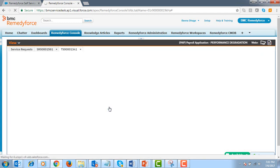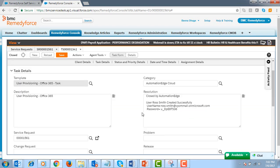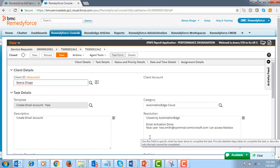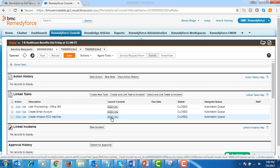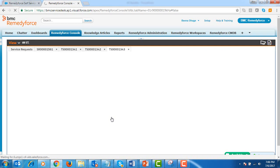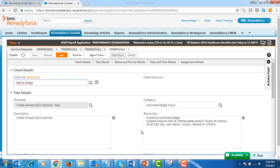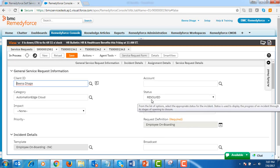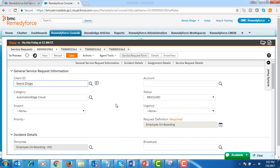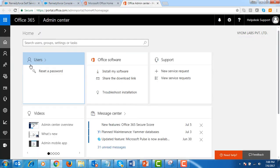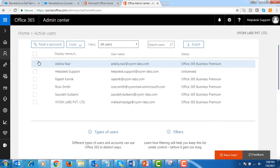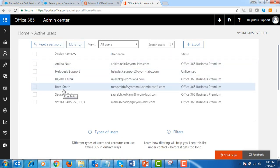We can click on each task to view the confirmation message in the resolution text box. User provisioning in Office 365 task is completed. The task to create an email account is now resolved. Let's now look at the confirmation message for creating an Amazon EC2 machine. Amazon EC2 machine instance details are populated in the resolution text box, so the task to create an Amazon EC2 machine is resolved too. You can see that the status of the service desk is set to resolved automatically, which means the ticket to onboard Rossmith is now complete. We are in Office 365 to verify that Rossmith is created. We have now onboarded Rossmith.